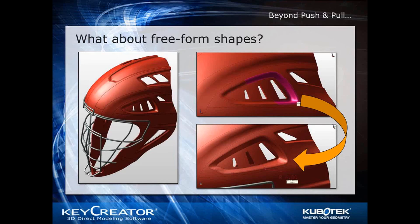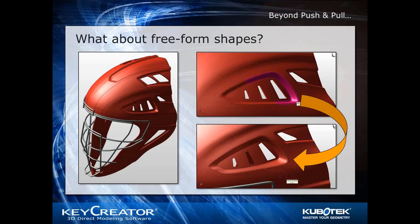All right, well, thanks. So we're kind of moving on. What about extending the capabilities of direct modeling, what about free-form shapes?